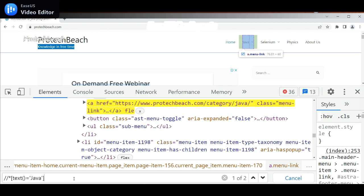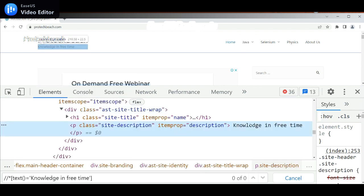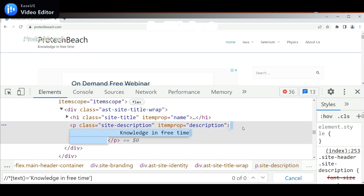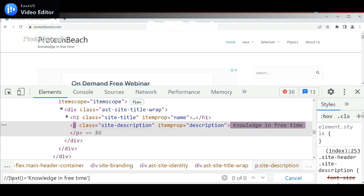Similarly, if I want to identify this element — the 'Knowledge in Free' text — let me copy and paste it over here. It is not identifying the element. That is because if I right-click and inspect element, we can see there is a space — free space even before and after the text. That's why it is not identifying 'Knowledge in Free'. Even if you put the 'p' tag also, it is not identified. So in this case, we need to use the method called normalized-space.